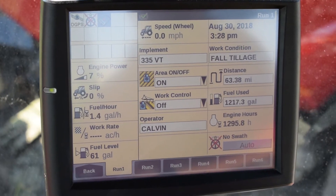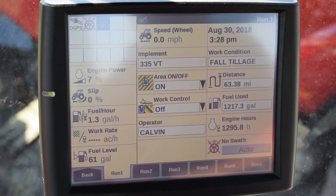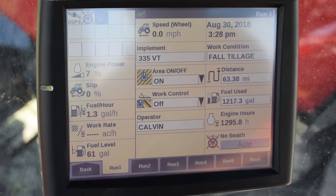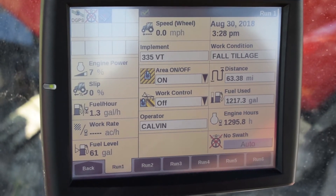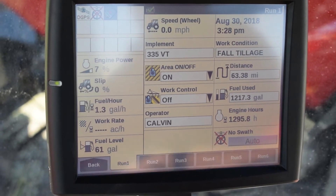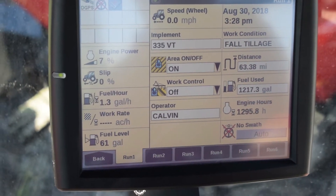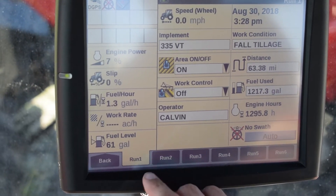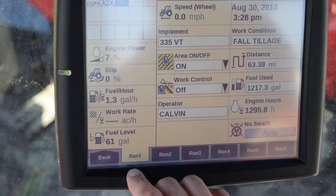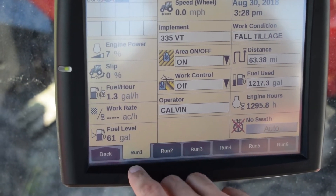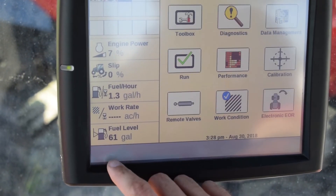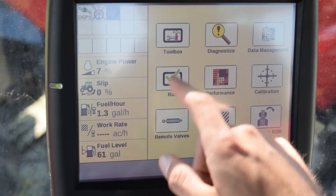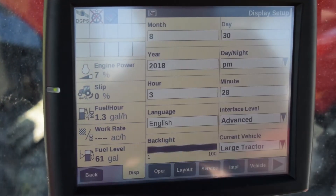In today's video, we're going to discuss how to set up a basic implement in the Pro 700 display and record a swath. In order to set up an implement like a tillage tool, we need to go from the main run screen to the back button located in the lower left of the screen and then press the toolbox icon.